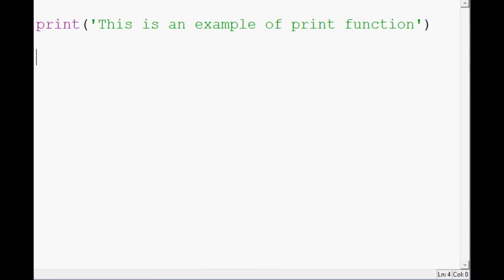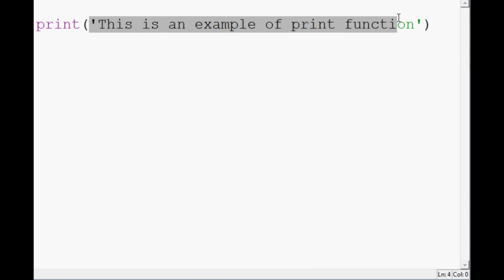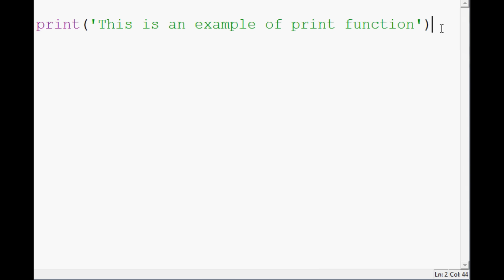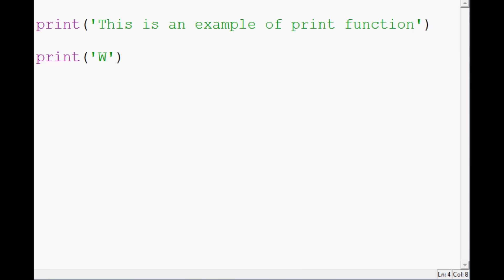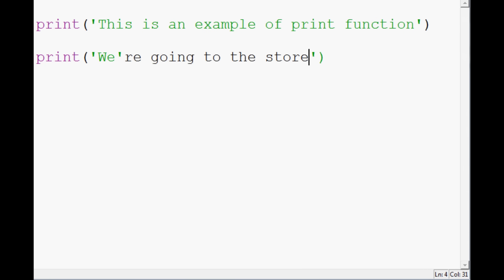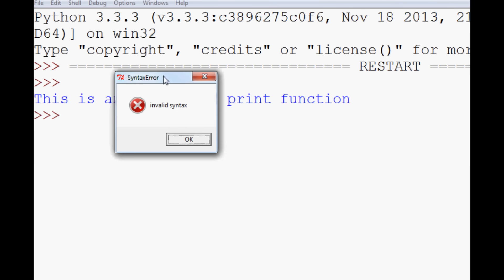Now let's talk about some string rules, because this video covers not only the print function but also some string basics. When you put something in between quotes, it's known as a string. You can use either single quotes or double quotes. There are advantages and disadvantages to each — for the most part you'll see me use single quotes. But if you use single quotes and try to include a contraction like 'we're going to the store,' that doesn't work — you'd get an invalid syntax error.